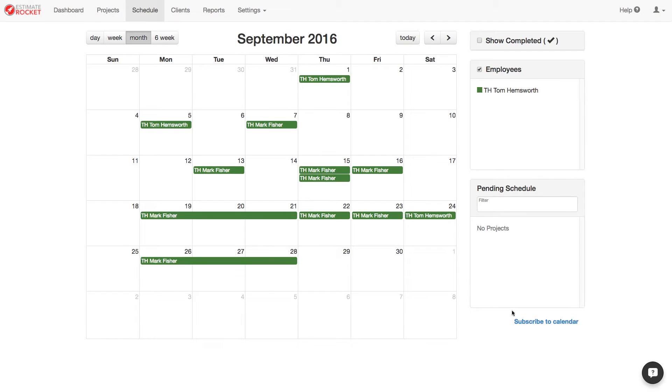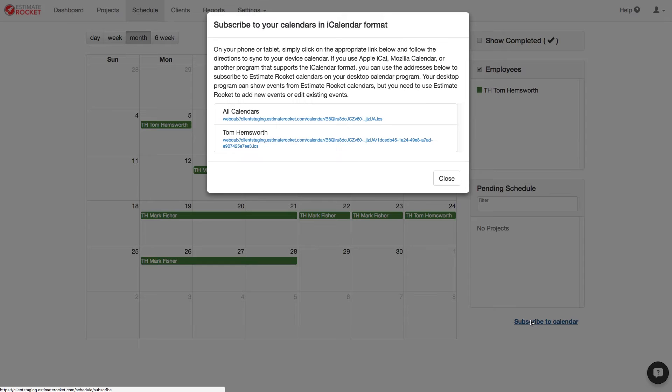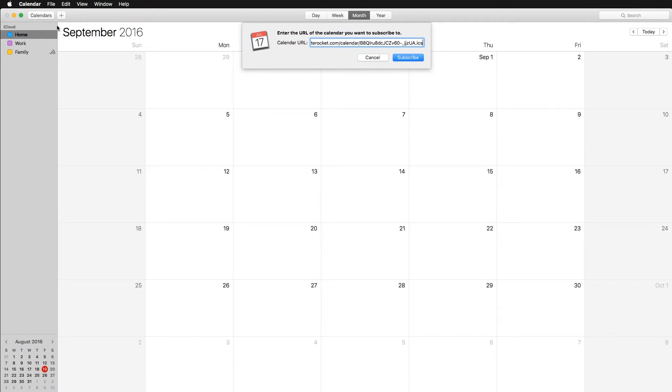Next I'm going to sync with iCal. For iCal you can simply click the link and it will ask you if you want to subscribe.